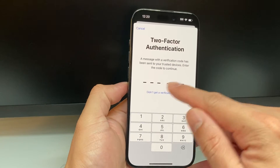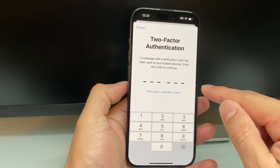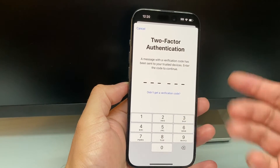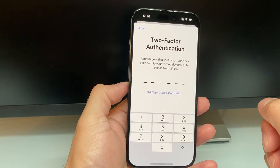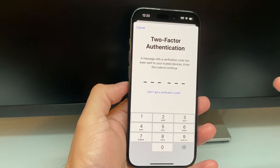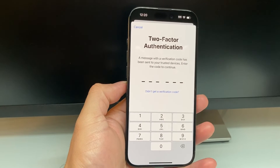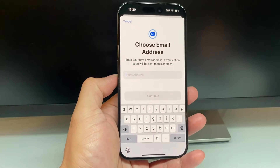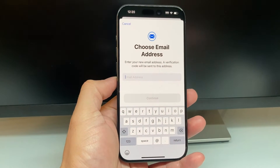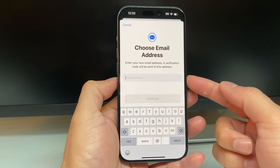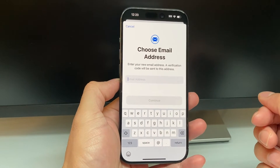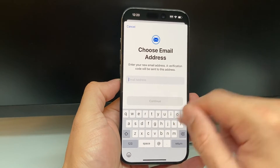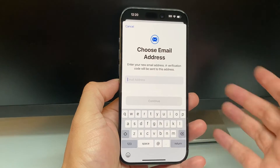Once you do that, you're going to be prompted with the two-factor code if you have two-factor authentication turned on. Go ahead and enter your two-factor code. Once you verify it, you can choose a new email for your Apple ID and simply enter that and hit Continue.